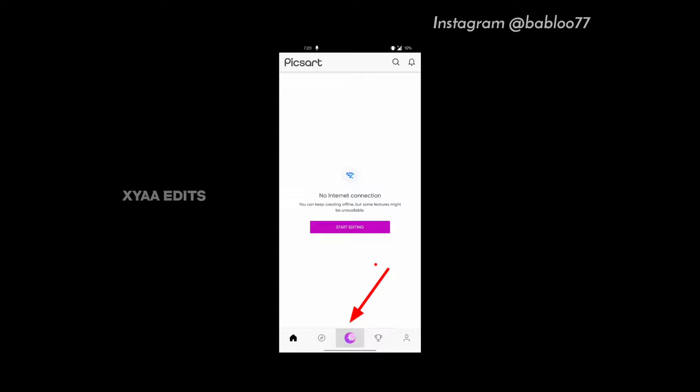Friends, open PixArt. Now tap on the plus icon. Now tap on edit a photo and select the background. Friends, this is the background.